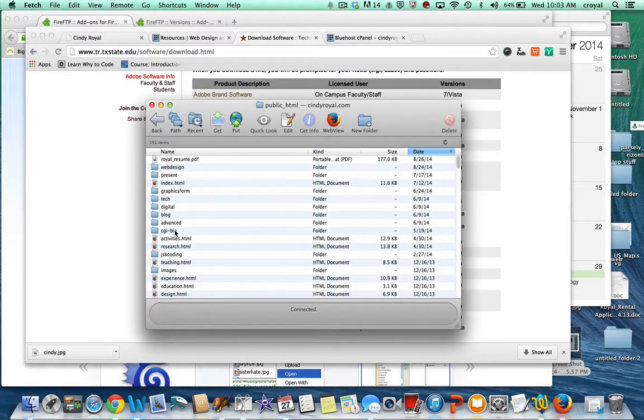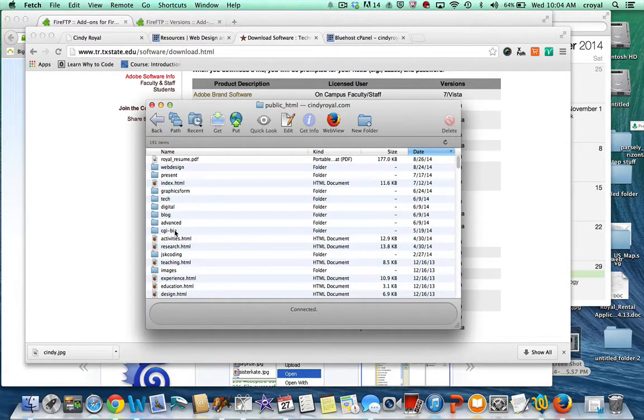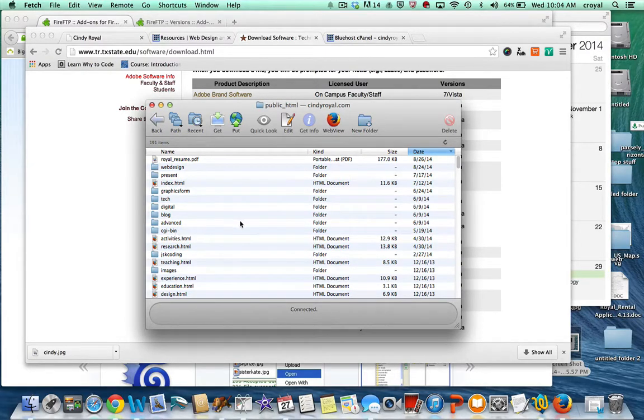Make sure you're in public HTML if you want files to be published publicly. This folder will not show up in the URL, but it's just a way for you to have a segment of your website that has public files and another segment to maybe save things privately.